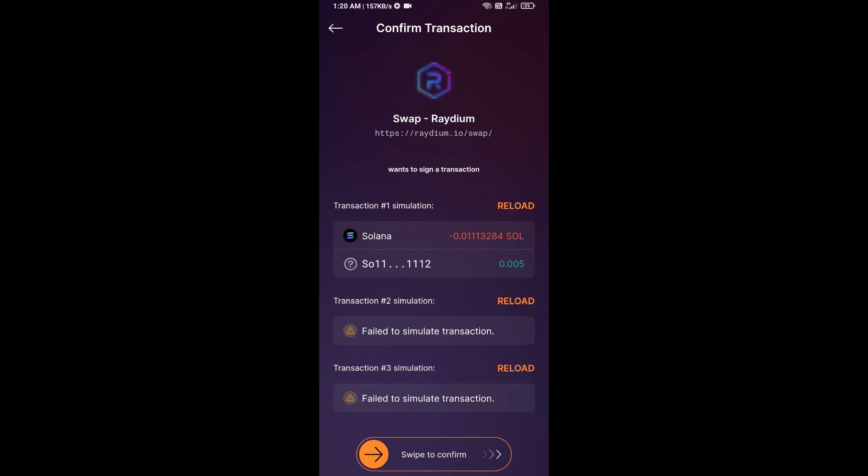And you will get this token successfully on your Solflare wallet. So guys, I have only shared technical process, not financial advice. Not financial advice. Invest in cryptocurrency at your own risk.